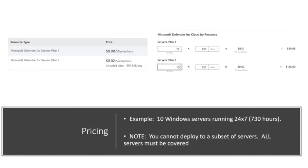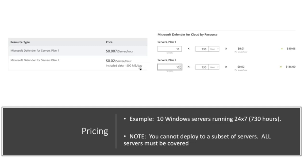So let's talk about the price. So Defender for servers plan one is less than one cent. It's, what is that, seven one thousandths of a cent? I don't know the term, but it's 0.007 per server per hour. So if you take 10 servers and you run them continuously for 24 hours, it comes out to $49.06 on plan one. For plan two, it's two cents per server per hour, and it includes that data ingestion per day. And for 10 servers running full time at two cents per server per hour, it's $146 a month for full coverage on those servers.